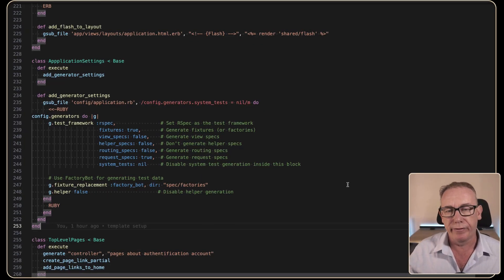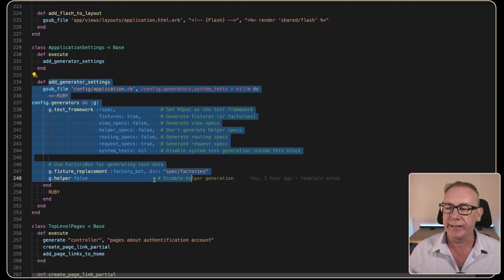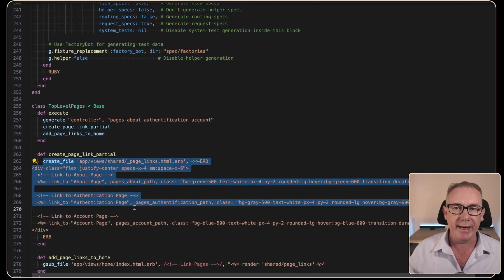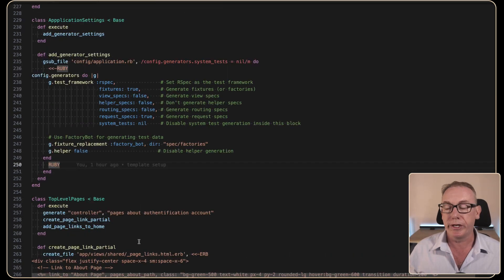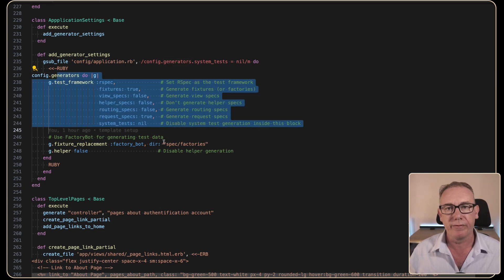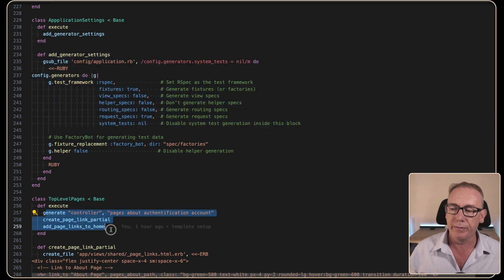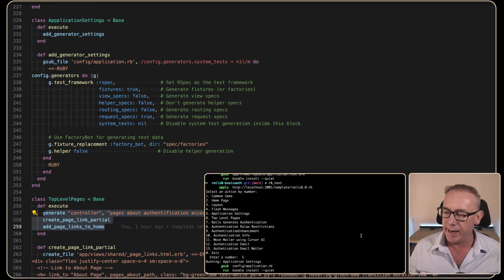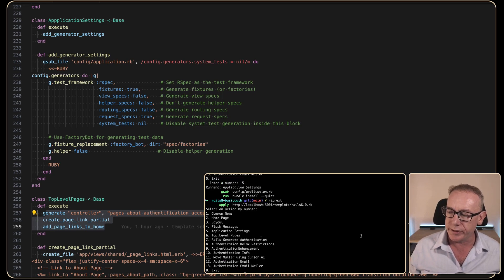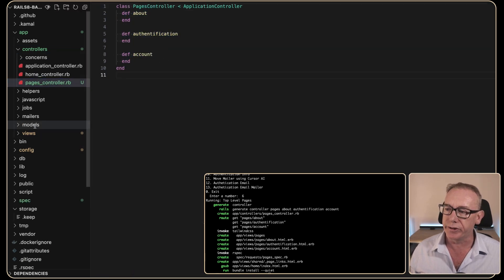Next I want to generate a few controller pages, but before that I'm going to modify a few of the settings and then add in the pages and controllers. I want to generate three top-level pages for the authentication system but first I'd like to play around with the configuration of the generator. We'll make these changes, do the application settings, restart the generator, run step number six for the top-level pages, and now we've got our pages controller with three actions ready to go.